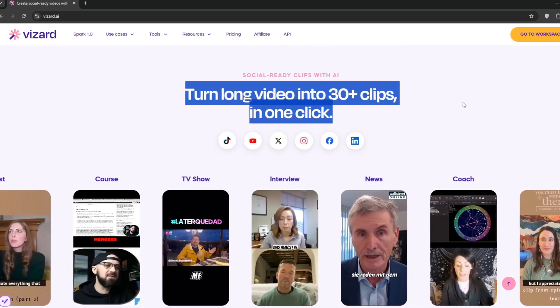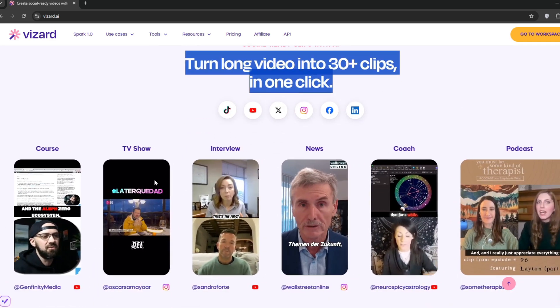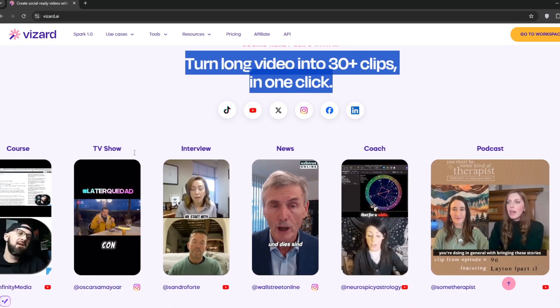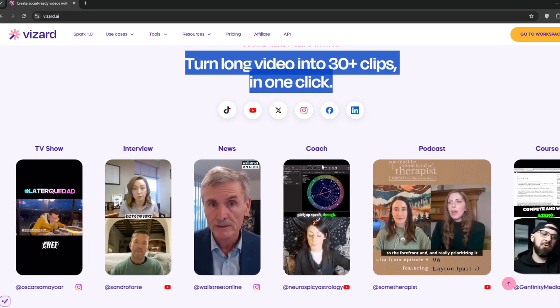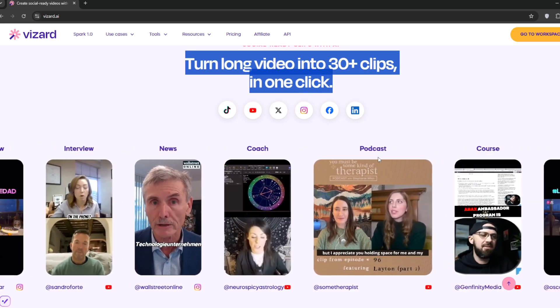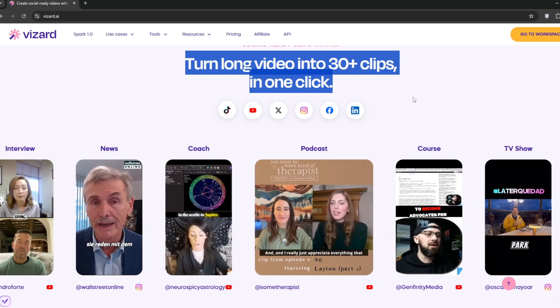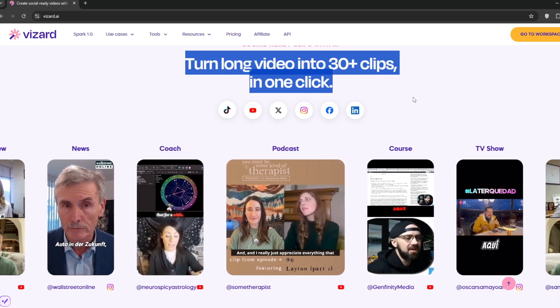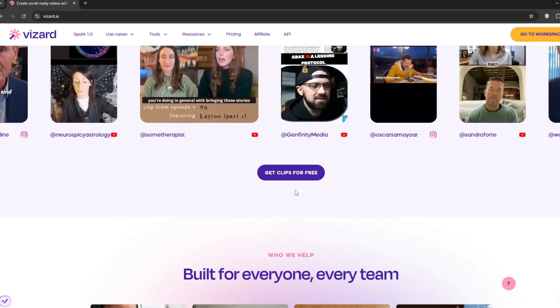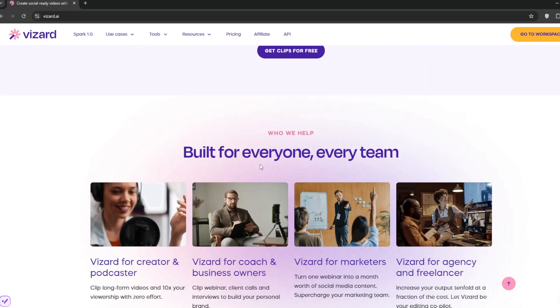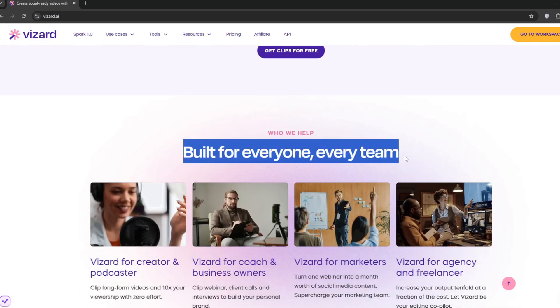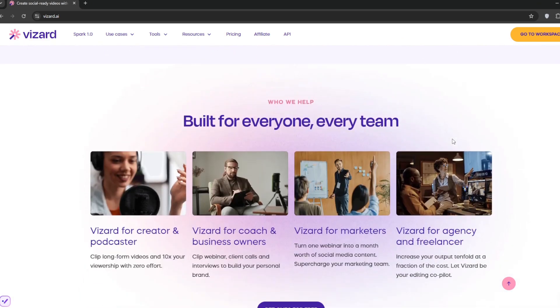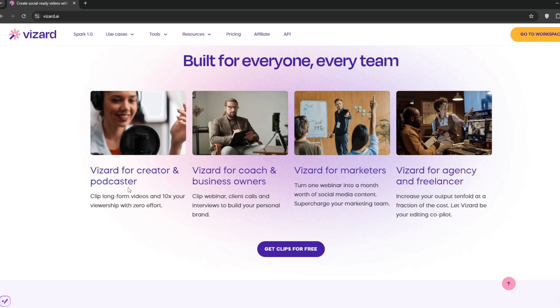So basically, you can just turn your long videos into clips like this. TV shows, interviews, news, coaching sessions, podcasts, courses, anything. Today, I'm going to show you how to use it in two ways in order for you to actually make money with this. You can also get clips for free. This is basically the use cases. So VidZad is for creators and podcasters, it's for coaches and business owners, it's for marketers, it's for agencies and freelancers.